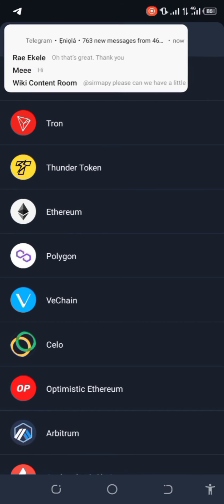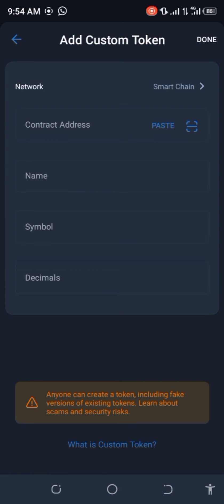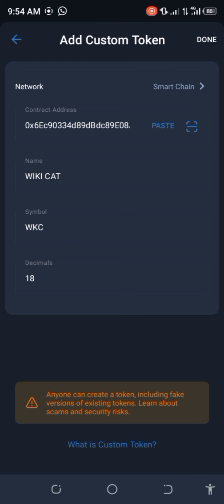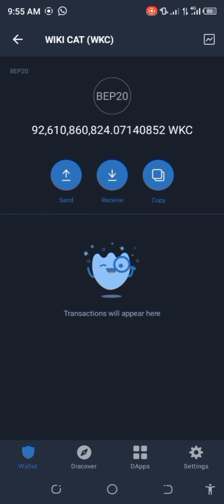Now you paste what you have copied and it brings up Wiki Cart — and you're done. It's bringing out my total holdings because I've bought Wiki Cart before. Now click on 'Receive.'